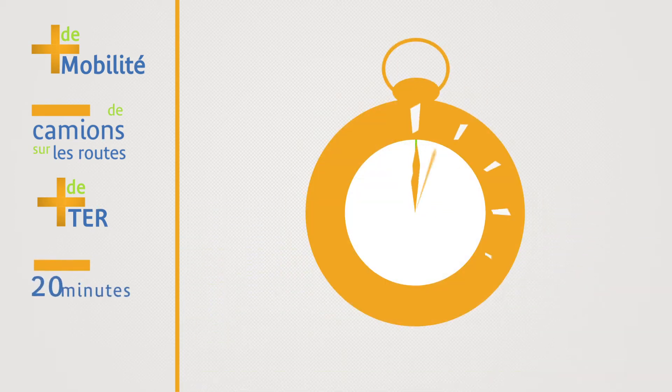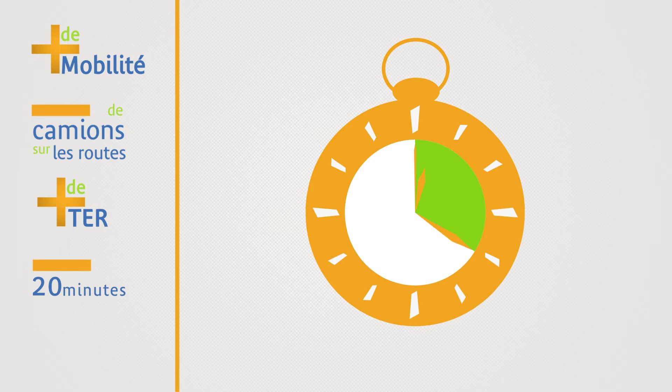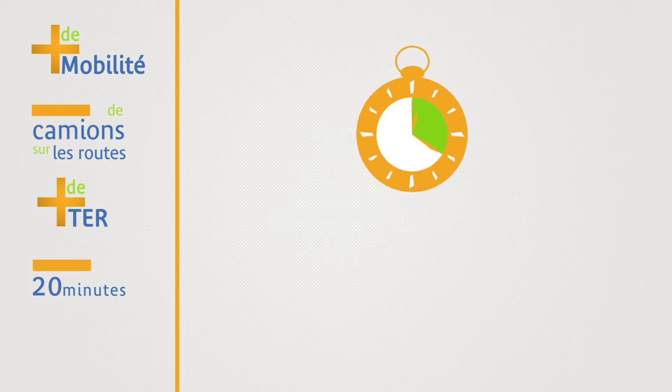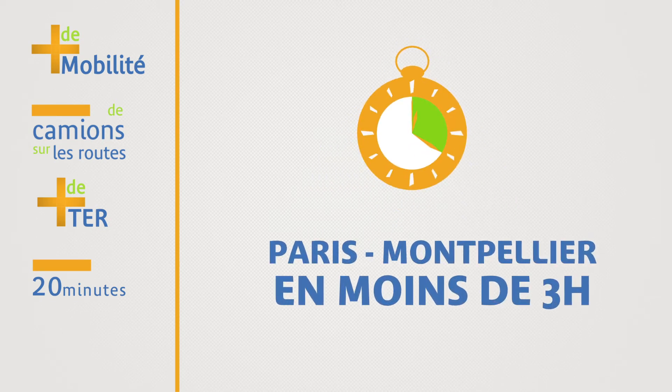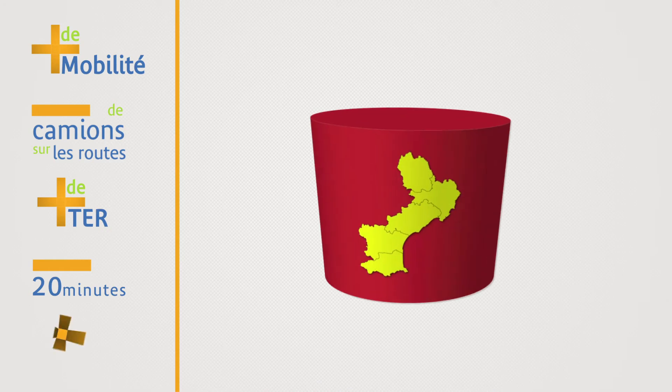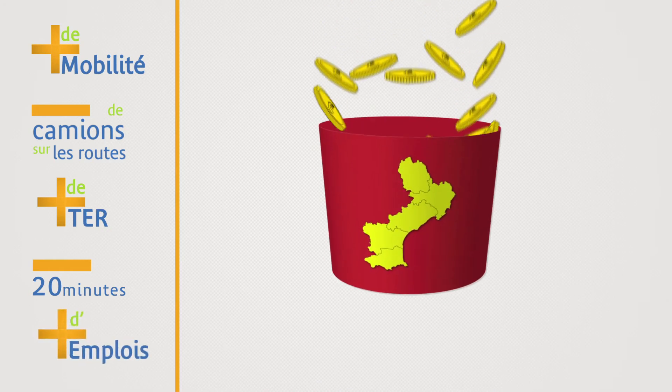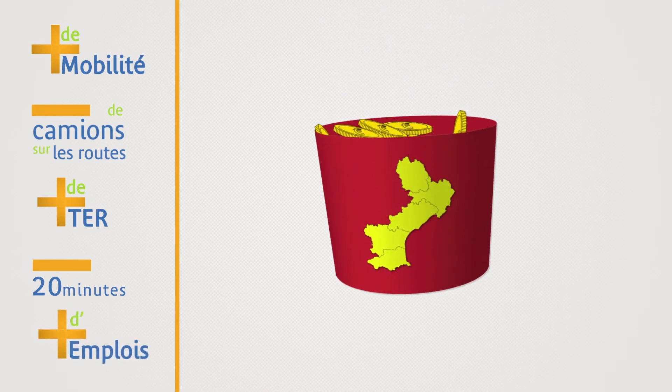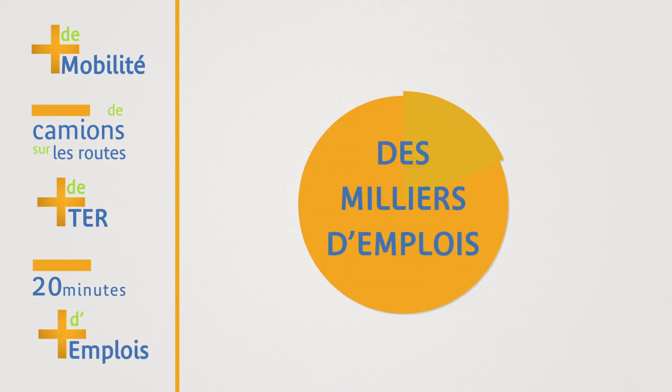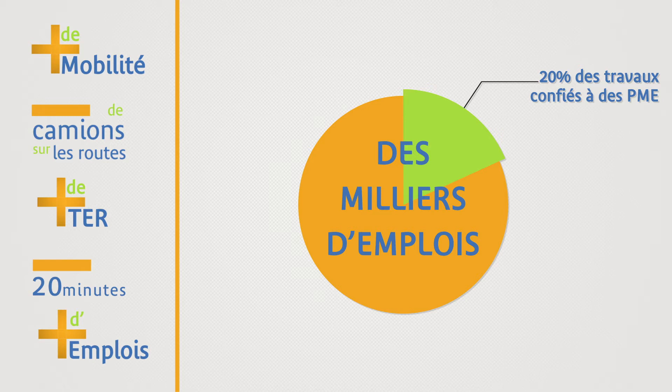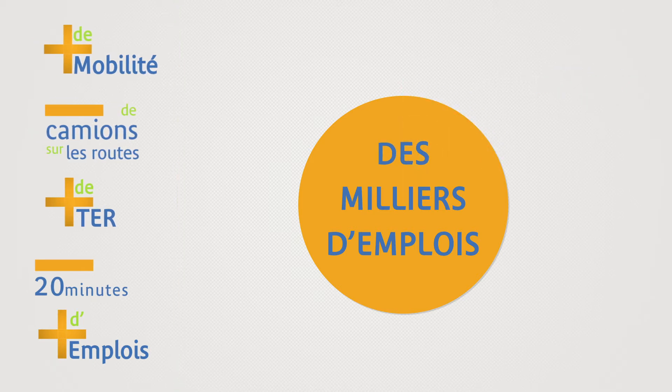High-speed trains will be able to travel faster than on the existing line, which will mean a new journey time of three hours to reach Paris for people travelling from Montpellier. The construction will directly and indirectly create thousands of jobs and generate significant economic benefits for the Languedoc-Roussillon region.